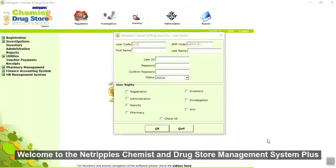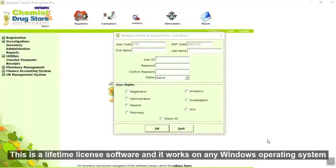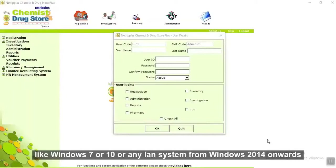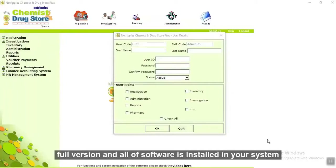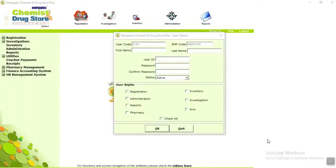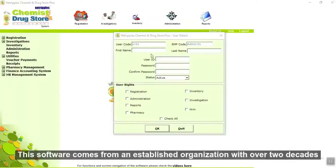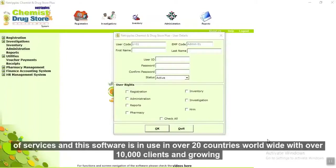Welcome to the NetRupper's Chemist and Drugstore Management System Plus. This is a lifetime license software and it works on any Windows operating systems like Windows 7 or 10, or any LAN systems from Windows 2014 onwards. There is no monthly or annual subscription and you are the owner of the full version, with all software installed in your system. This software comes from an established organization with over 2 decades of services and is used in 20 countries with over 10,000 clients and growing.